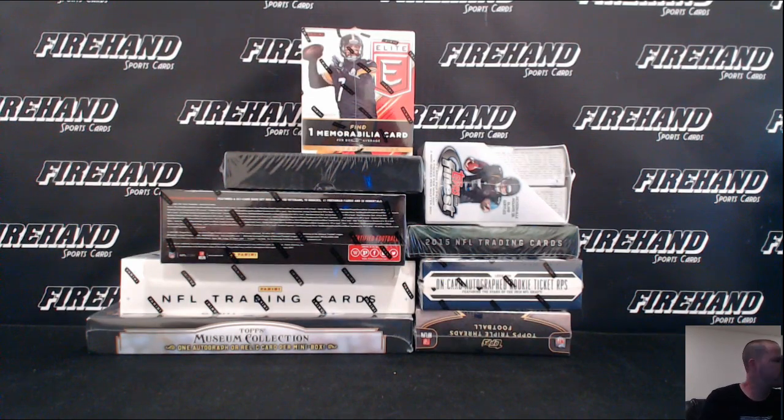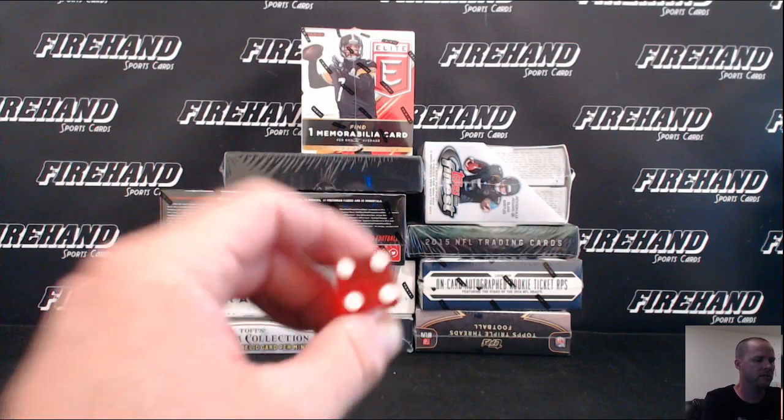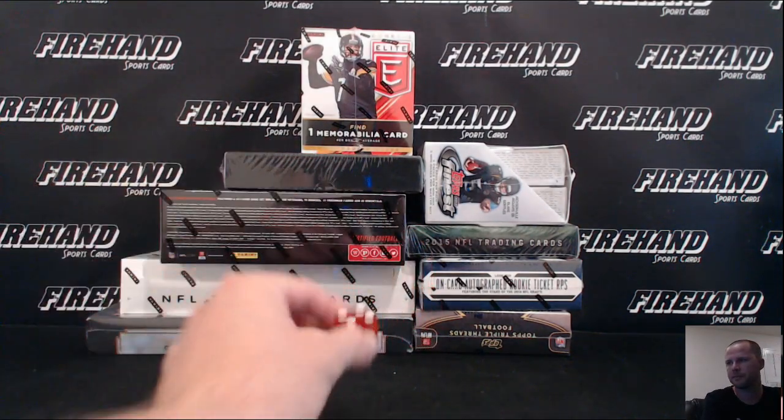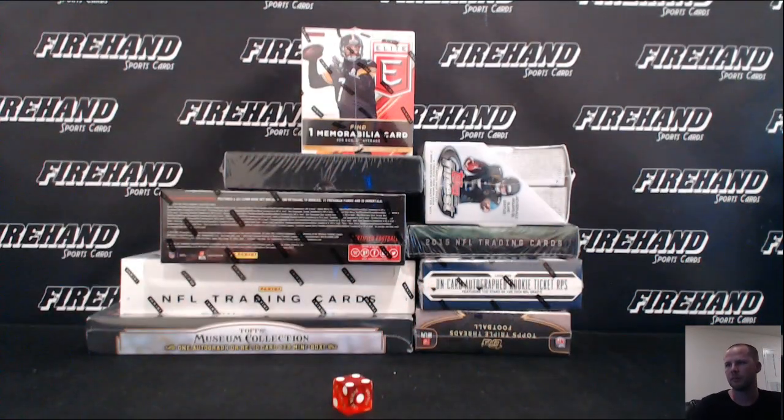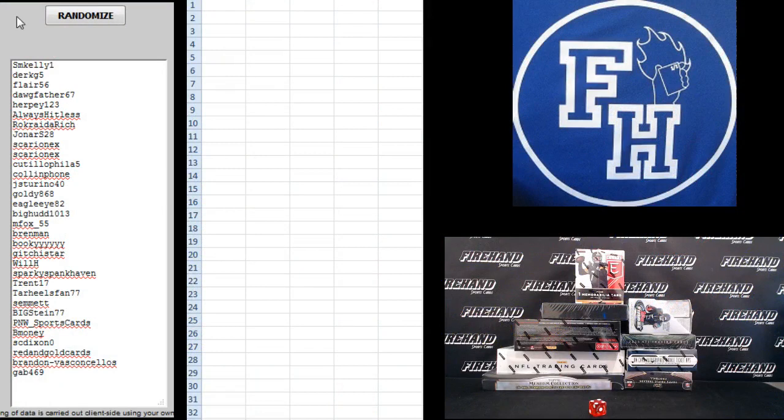Good luck and thanks again for joining. Here we go. All 32 teams are in. We're going to hit the randomizer four times. SM Kelly on the top, Gab 469 on the bottom.